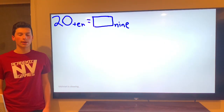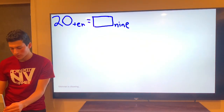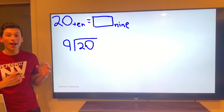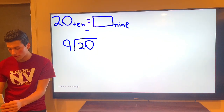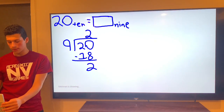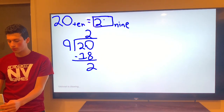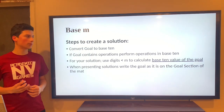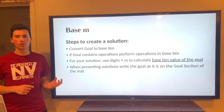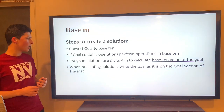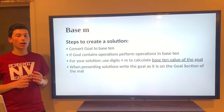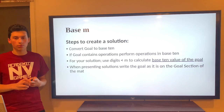Now we're going to discuss writing a solution. First, you always have to convert your goal to Base 10. If your goal has operations, you need to convert from Base M to Base 10 and then do the operations in Base 10. Use digits less than M in your solution, and calculate the Base 10 value of the goal. For example, in Base 8, you can't use 8 or 9 in your solution. When presenting, write the goal exactly as you see it on the mat — never change the goal from what you see on the mat.